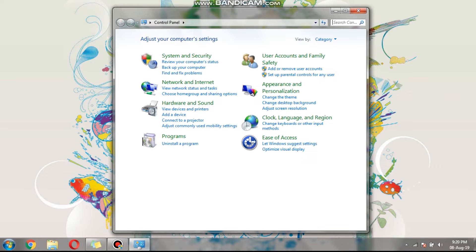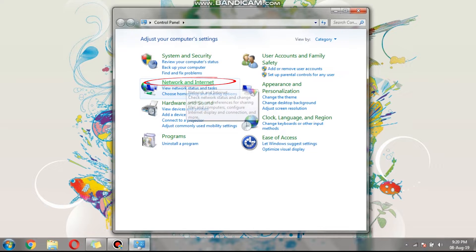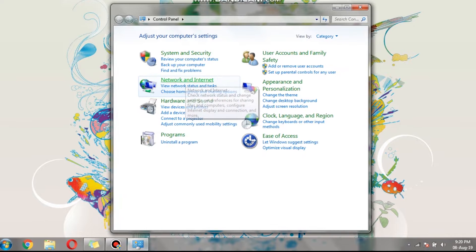After the control panel window has opened, click the network and sharing center to see the internet connection that is already running. I remind you guys that this trick works for Wi-Fi and WLAN connections. So you can set a hotspot from your laptop using the Wi-Fi connection or the LAN connection.